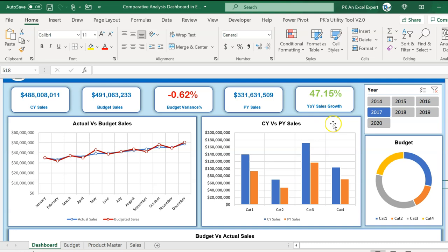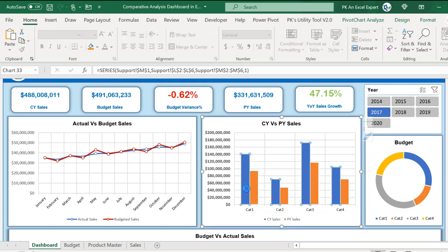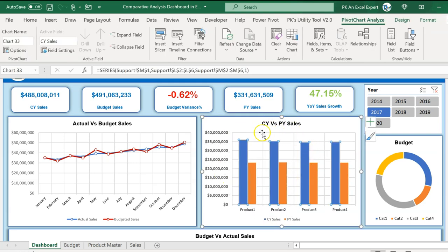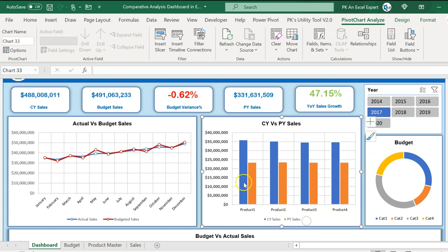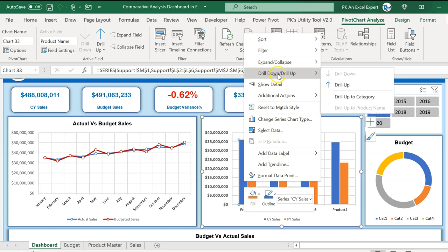In this chart we have used the drill down and drill up options. For example, we have CY sales for category one. If I want to see the product-level detail for category one, simply double-click on any bar of category one — automatically this chart will be converted into a product label chart. These are the four products coming under category one. You can then right-click, go to drill down/drill up, and click drill up to category label.